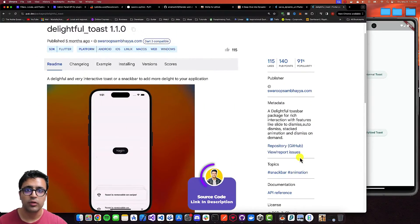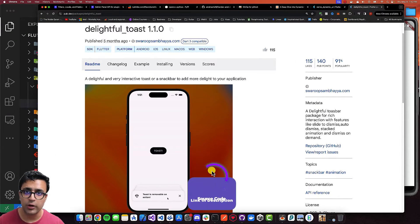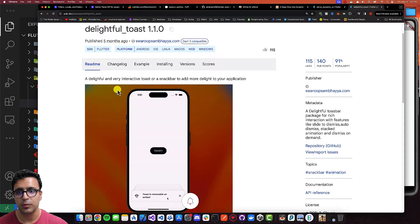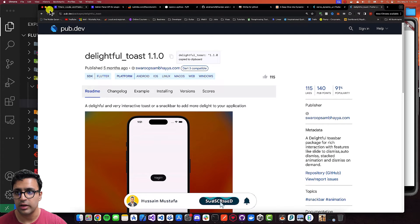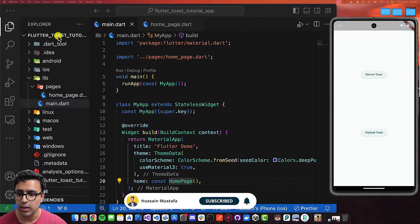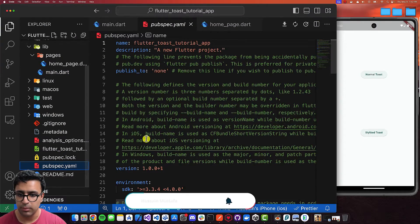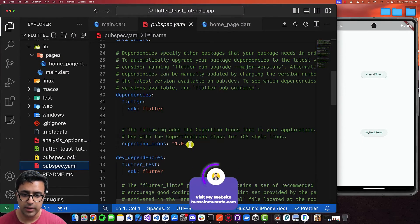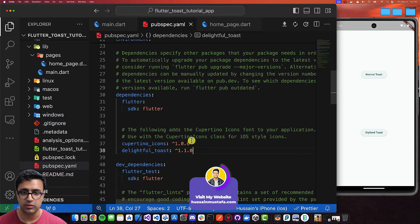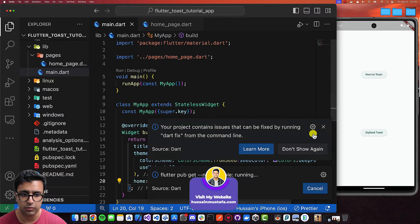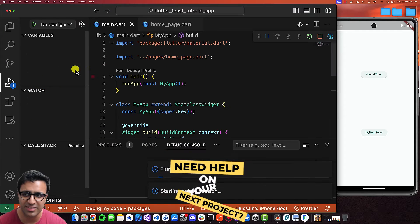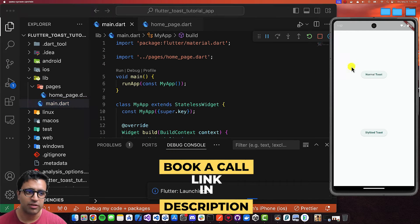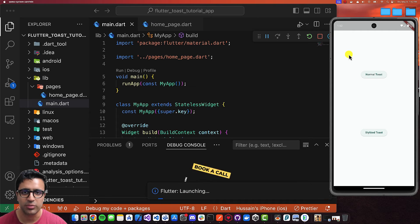To use the normal out-of-the-box toast we're not going to be using any dependencies, but if you want to show a much nicer version of the toast then we're going to be using a package called delightful toast. Let's copy this, come back to our application, open the pubspec.yaml file, and define this dependency under the dependencies section — making sure that flutter pub get is run. Once this is done I'll give the application a test run to make sure everything's working as intended.